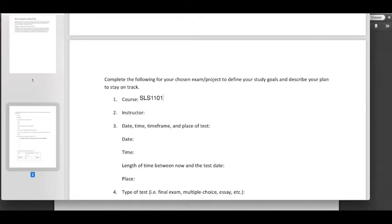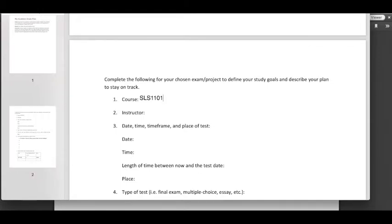So if you know you have a challenging class that you want to start preparing for now, choose that class and you'll get the most out of this document. So identify that class here, type in the name of the instructor.